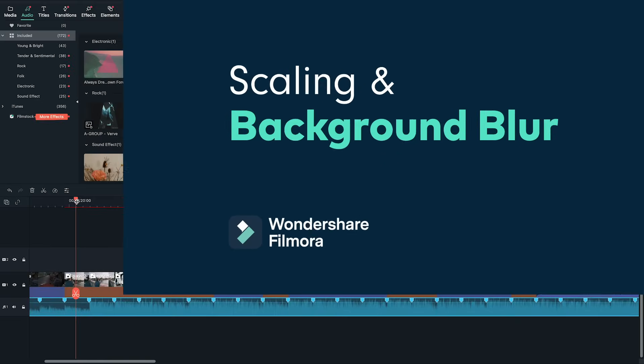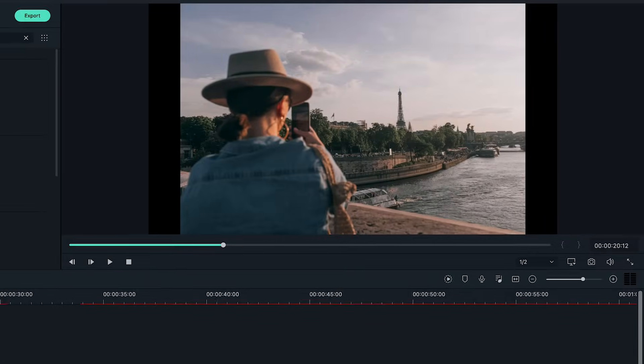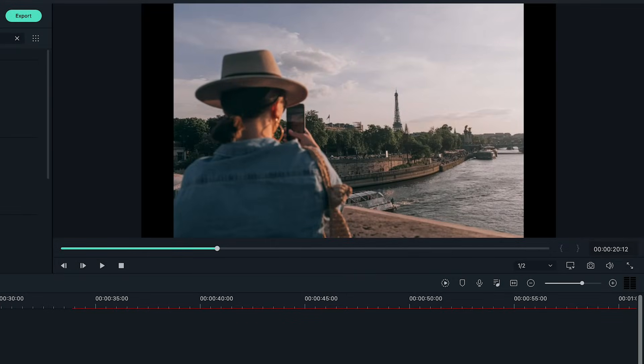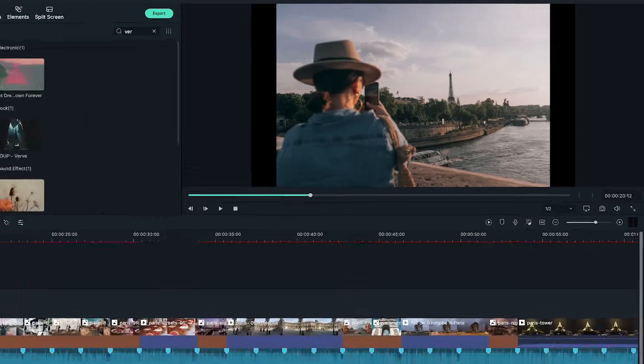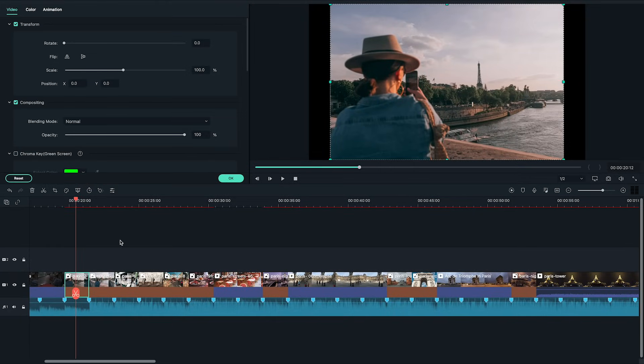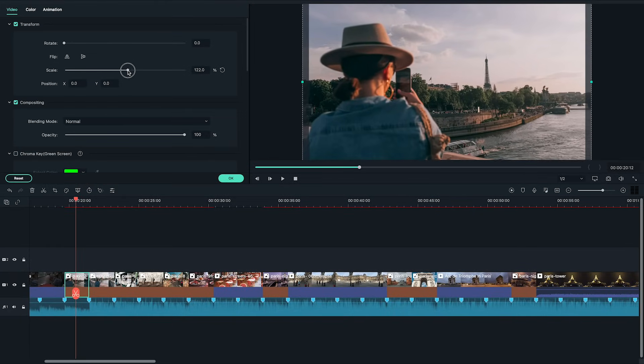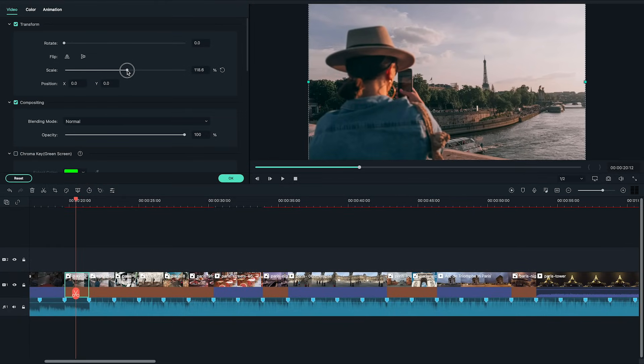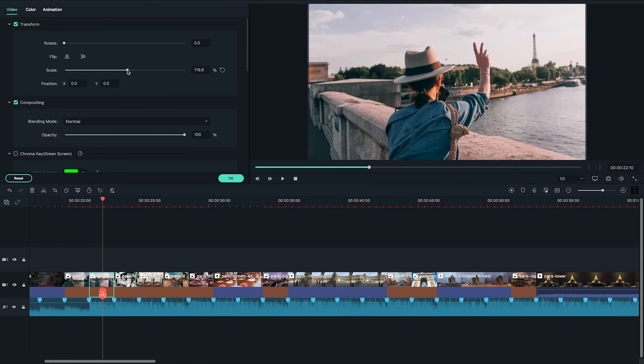Now you might notice some video and photos don't match the size of the project. This will result in black bars around the clips. For some that might be the look that you're going for but to remove the black bars you can do two things. You can double click on the clip and on the left editing window under transform you can adjust the size of the clip by sliding the slider under scale. This will zoom in on the image and remove any black bars around the clip.